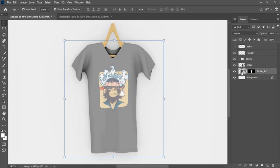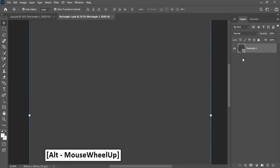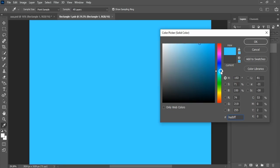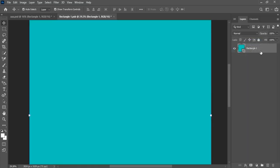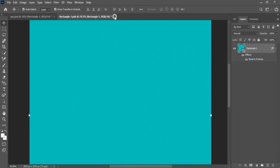Double click to open smart object, add your design here if you want. Close and save smart object. But I just add a color here.